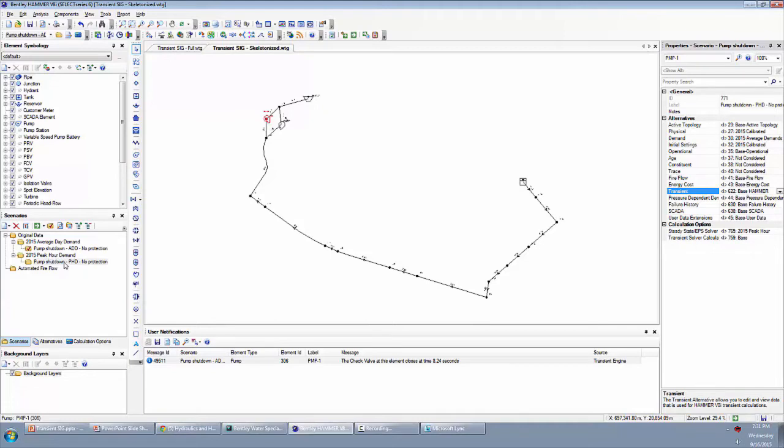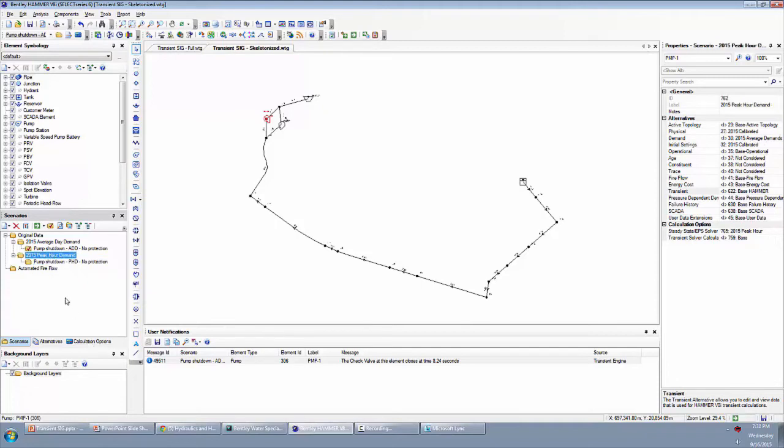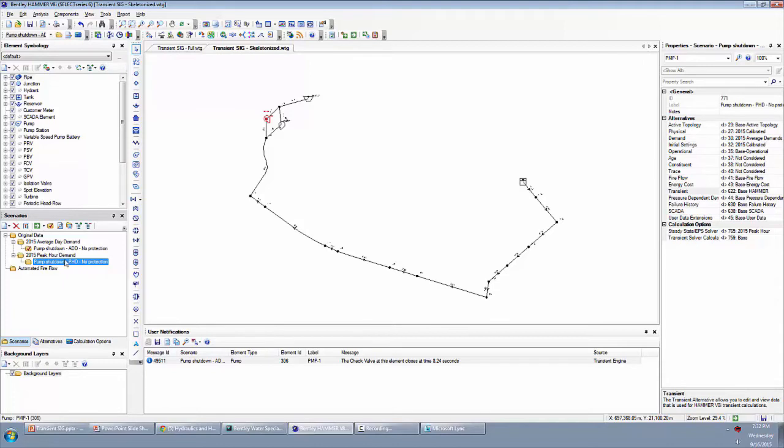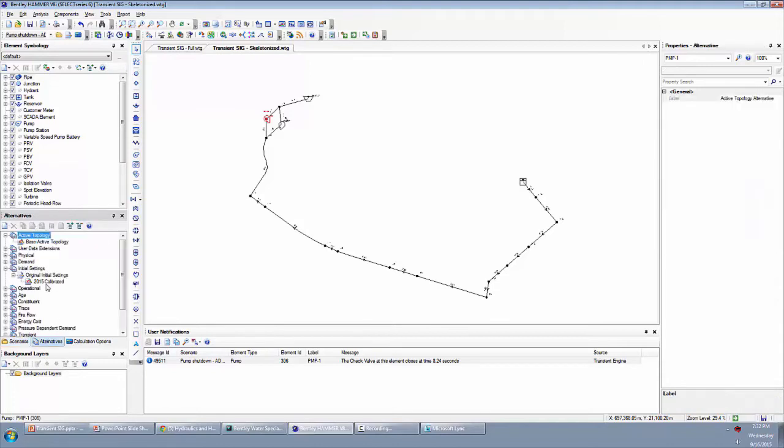The thing that we want to change in the peak hour demand scenario is actually the initial conditions because peak hour demand is actually a steady state simulation. So we want to make sure that we are starting the simulation at equivalent tank elevation that we tried in the other one. Remember when I graphed the tank and the pump, the tank was up near the top, it was actually at an elevation of 177.9. So what we want to do is make sure that this new scenario is using the same tank elevation to compare apples to apples. That's stored in the initial settings alternative.